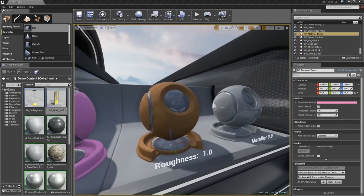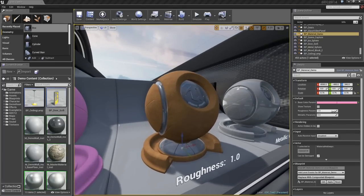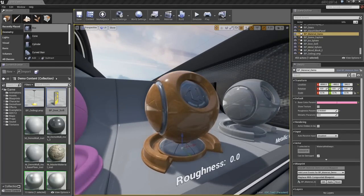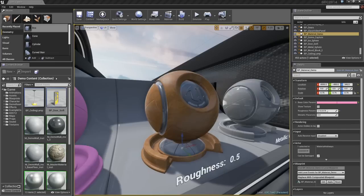Next, we have Roughness. This controls how rough the surface is at the macroscopic level, which is a really fancy way of saying it controls how shiny it is. You see with the low Roughness value, the surface is very shiny. As I increase Roughness, it becomes much more dull.